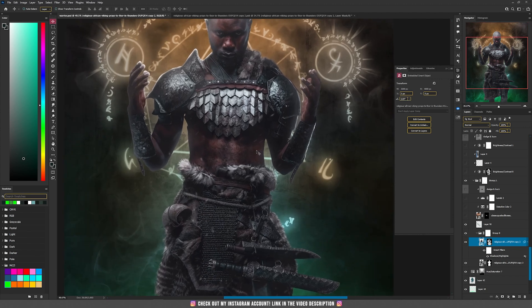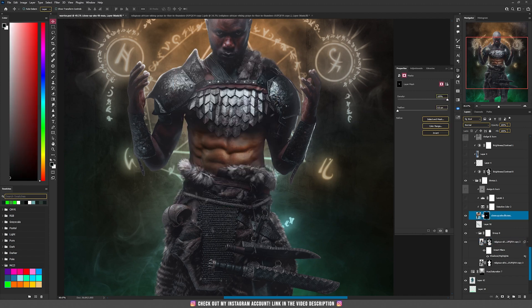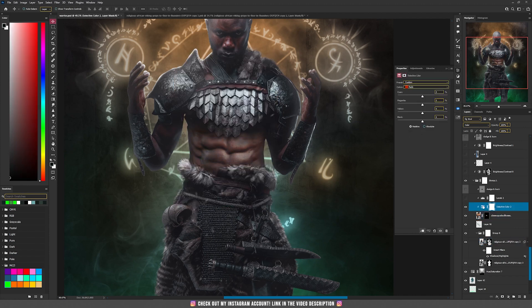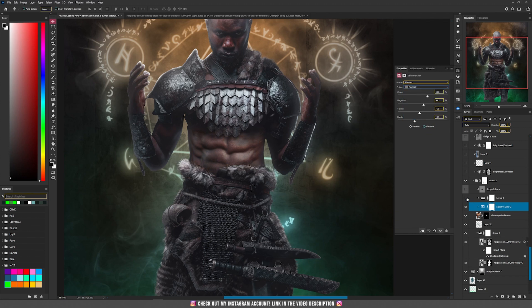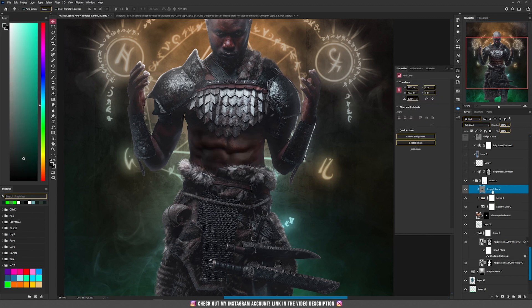He has a really nice abdomen, but for our purpose I wanted to show more of those abs. So I used another picture of this guy and masked the abs. With selective color I changed the neutrals, then with levels I made everything darker, and with soft light I made the shadows even darker.